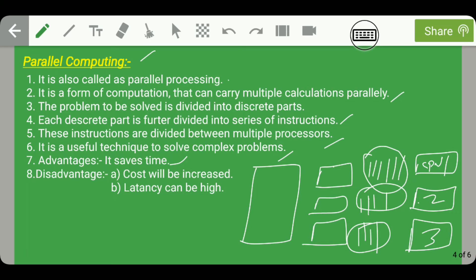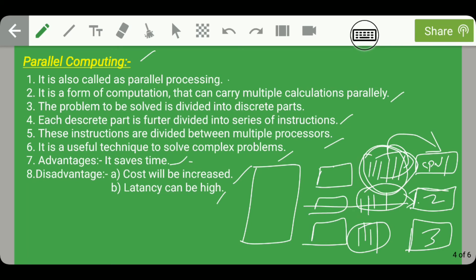The main disadvantages of parallel computing are: since we are using a large number of processors, the cost will be increased. Moreover, the latency can be high. For example, if there is some information in part 1 being executed by CPU 1 that is very important for CPU 2 to solve part 2, then CPU 2 cannot execute part 2 until CPU 1 has finished executing part 1. Hence in parallel computing the latency can be high.